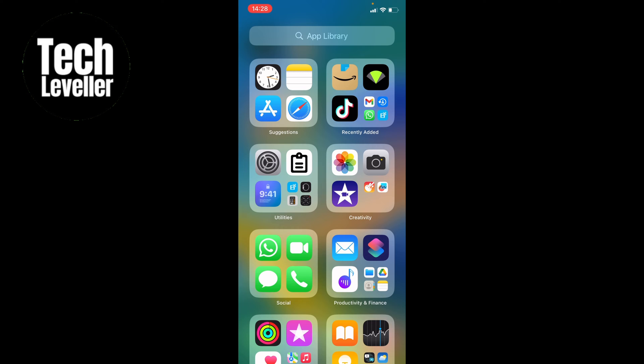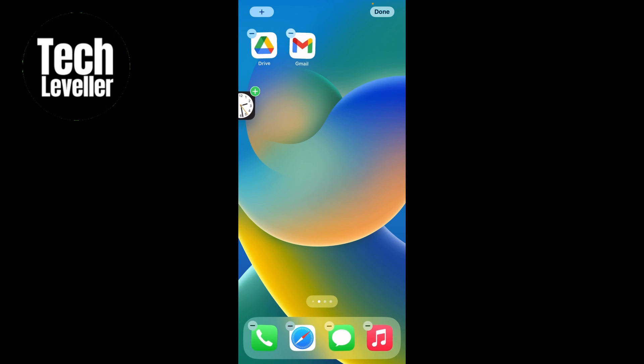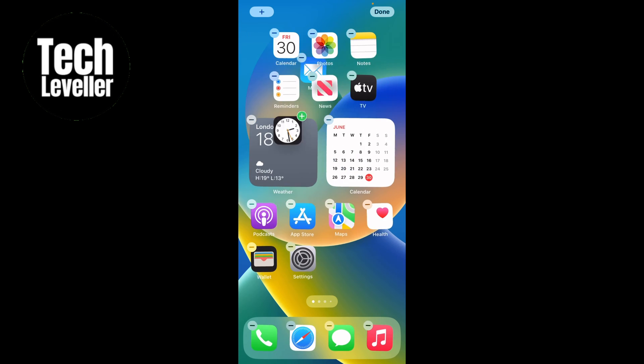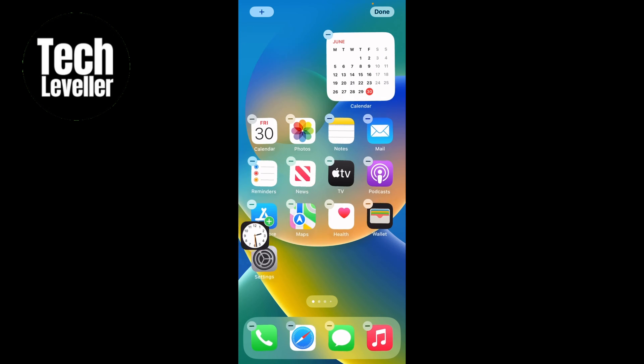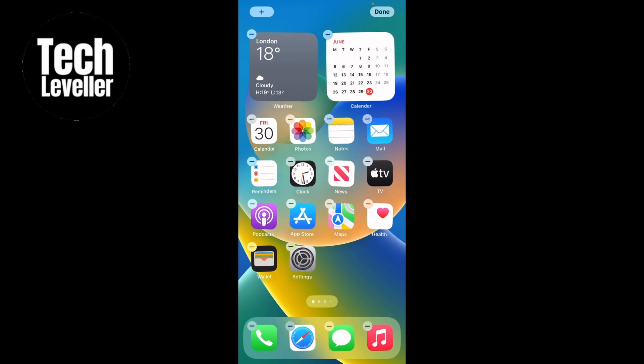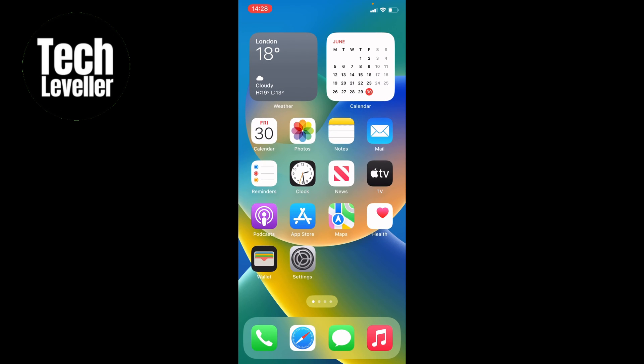And then once you find it, you want to click and hold it and then bring it back onto the home screen like this. You can place it wherever you wish on your home screen, and then that will bring it back to the home screen.